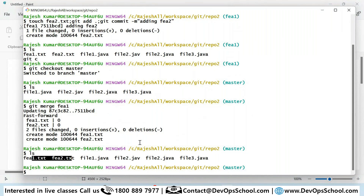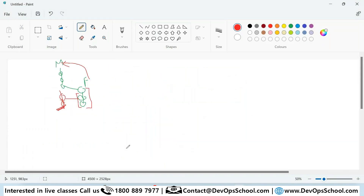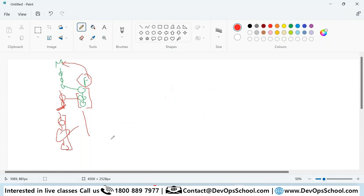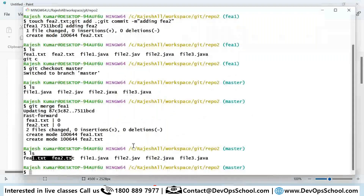Question: is merging always from the master branch? Theoretically, merging can happen between any two branches. If you want to take code from master into fee1, you check out fee1 and merge against master. But most of the time in practice, merges happen into master. This is a conceptual discussion — you have to think through the direction.